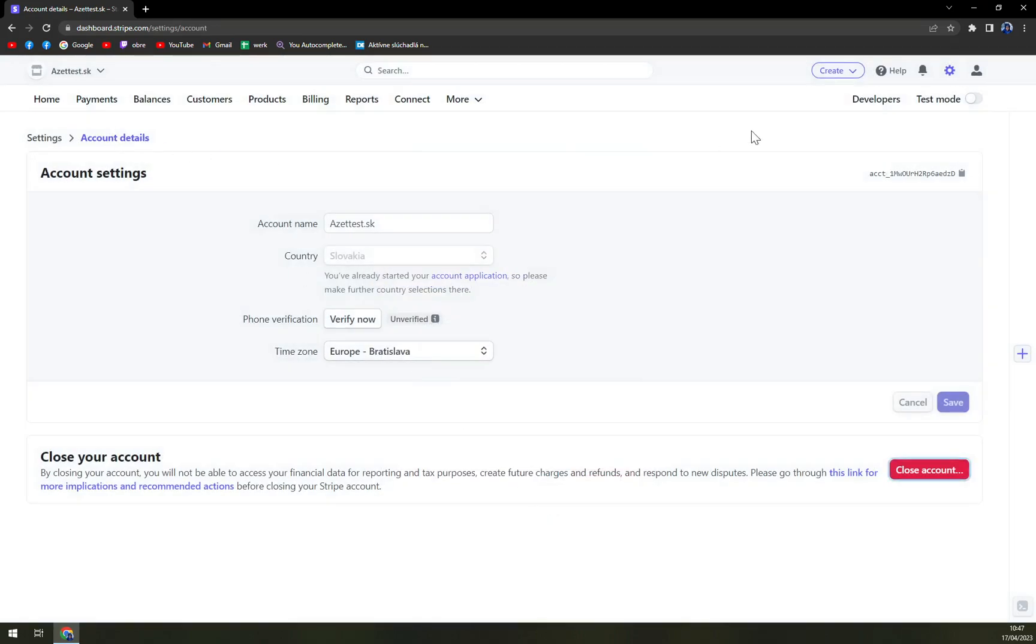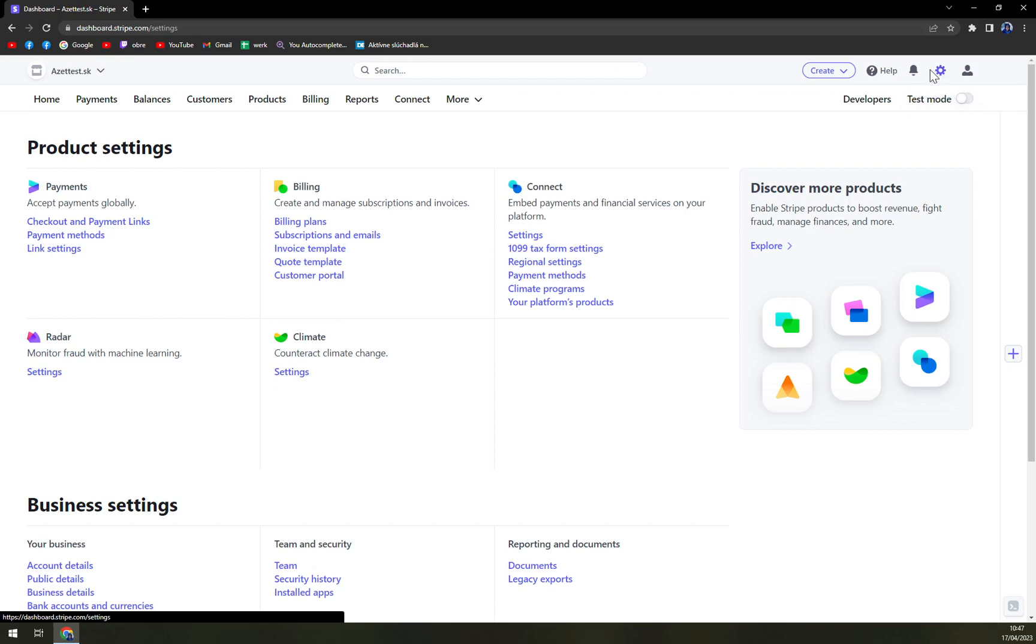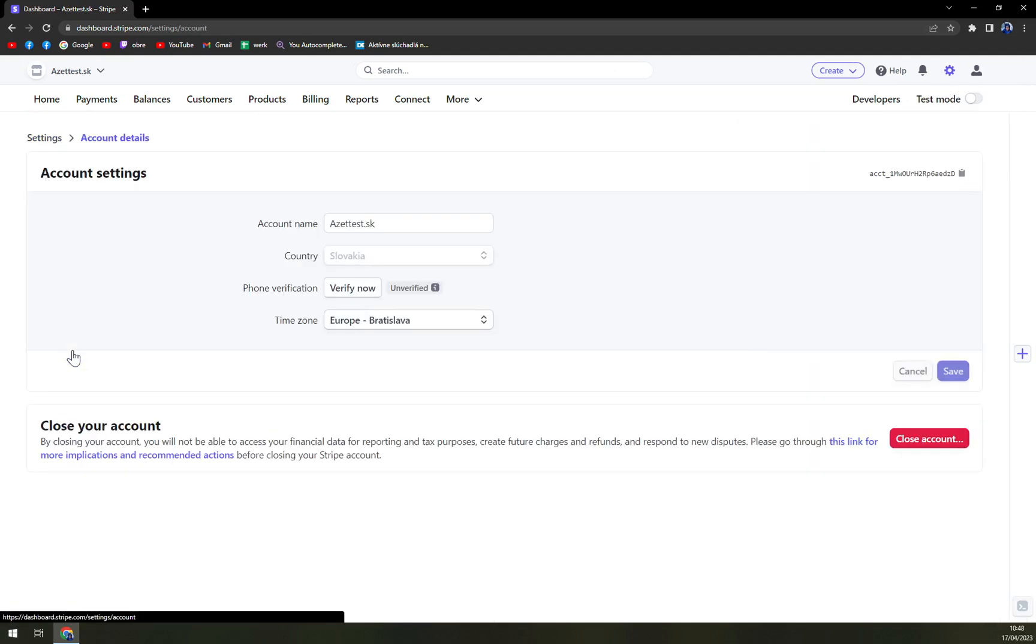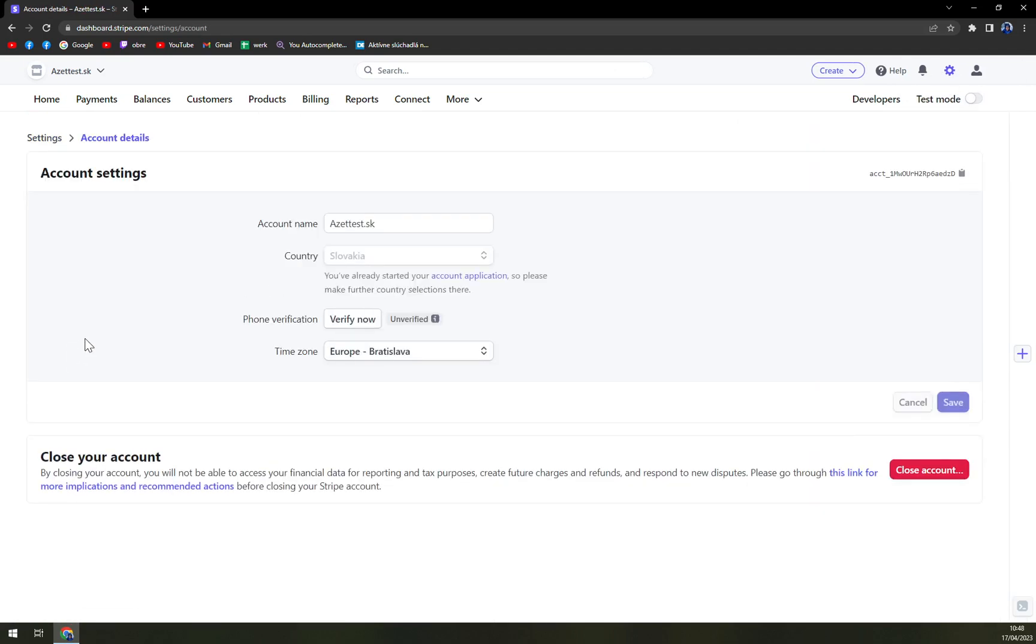The other way is just go to settings on the top right corner of your screen, and scroll a bit down going to business settings, and then account details.